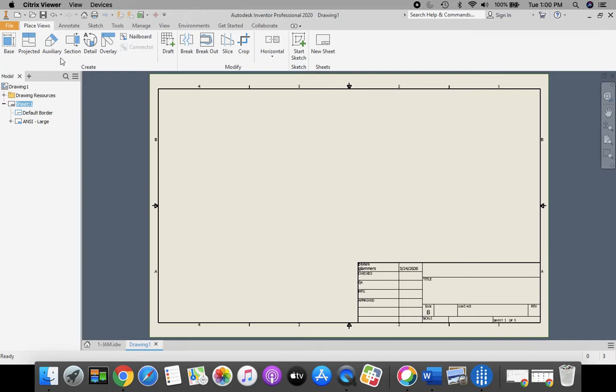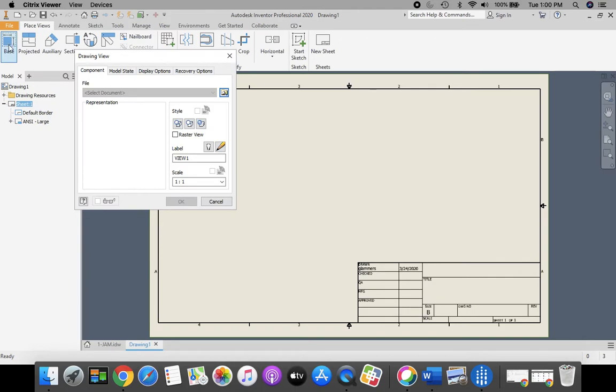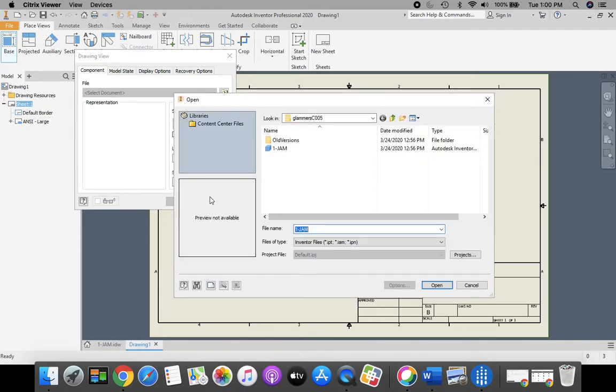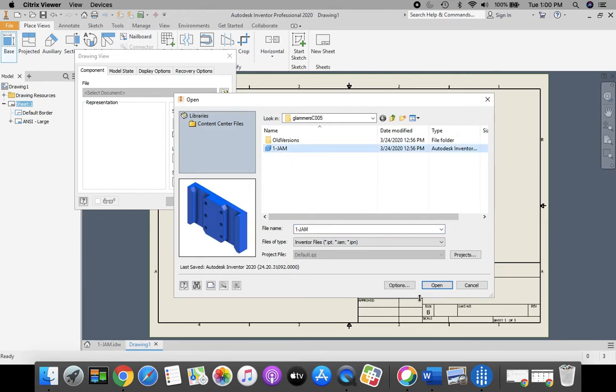Next, we're going to place our part in there. So we're going to go to our base view, and we're going to select this folder right here that is a magnifying glass in a folder to browse and open an existing file. It should automatically link to your H drive, first initial, last name, 0, 0, 0, and we're going to select our one jam part, and click Open.